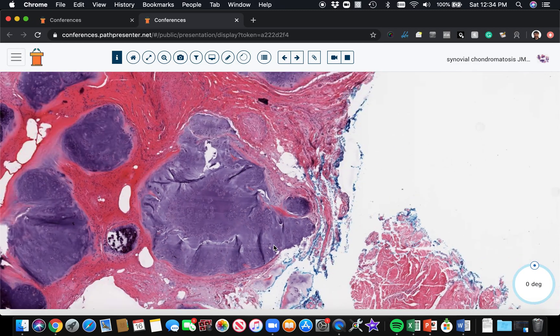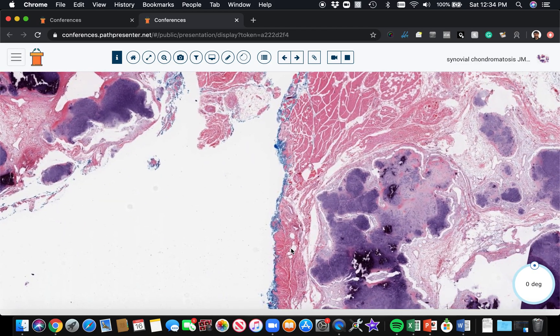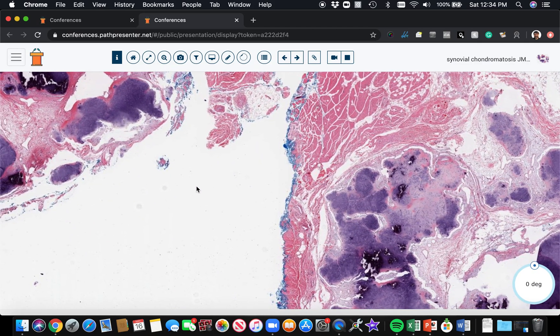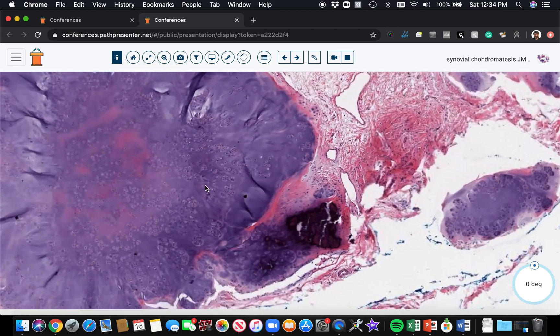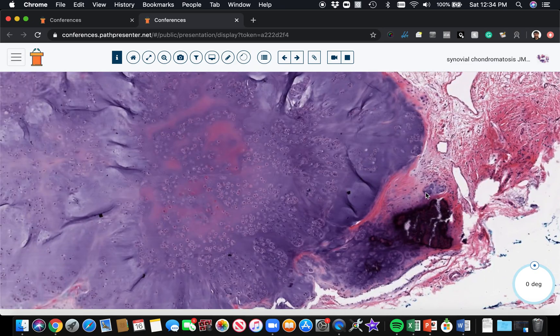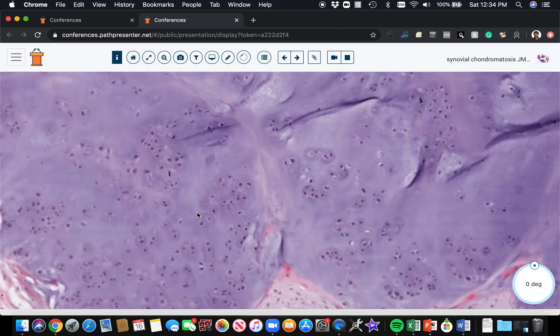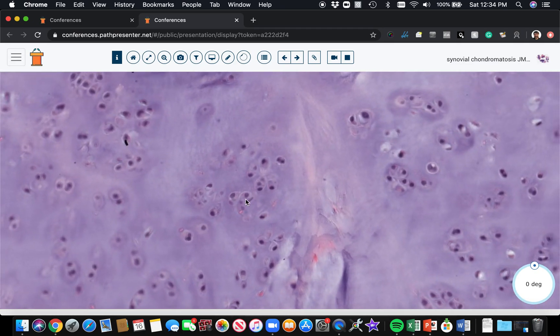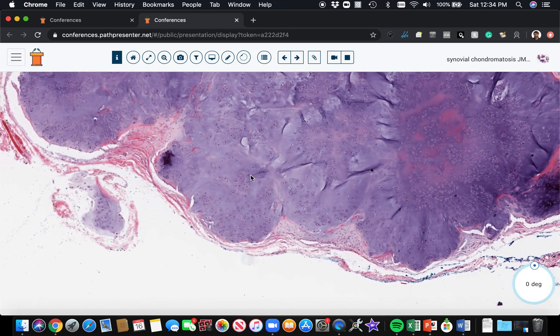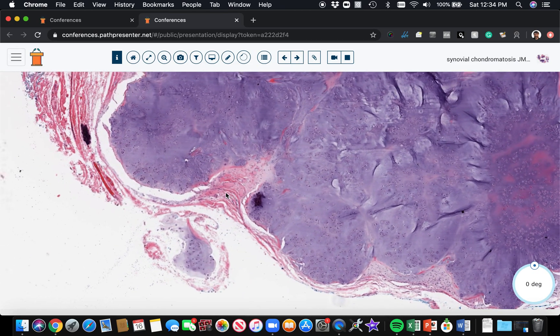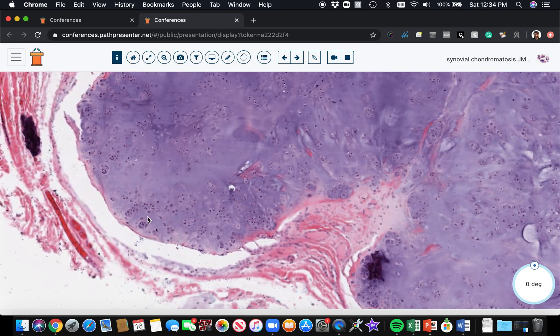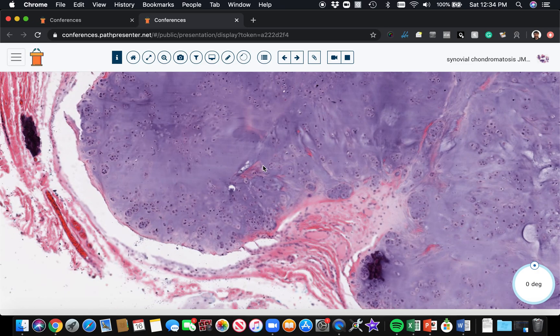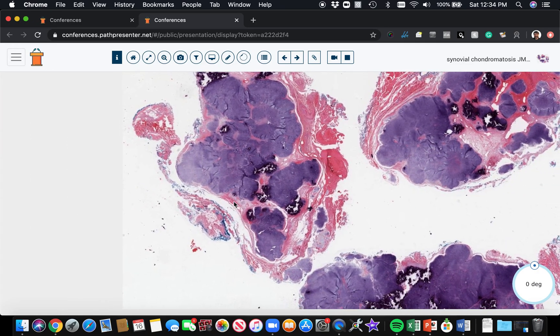Let me show you. There's another area that I think is even better, if I recall. Yeah, there you go. These little tiny clusters of chondrocytes. So that's a pretty characteristic feature to me that you see those little clustering of chondrocytes. You see multiple islands of cartilage.